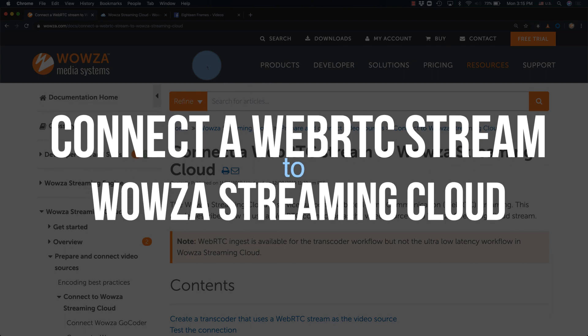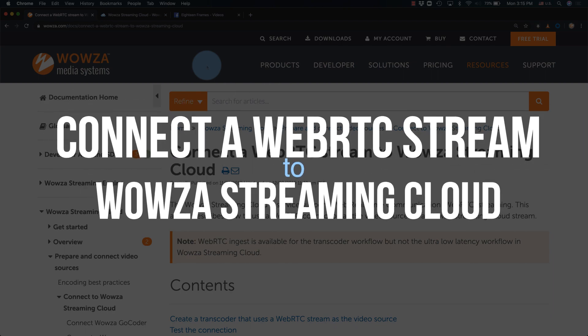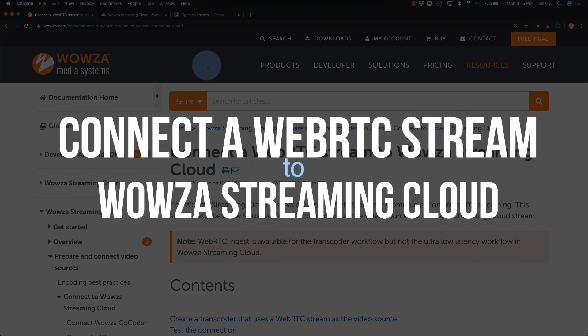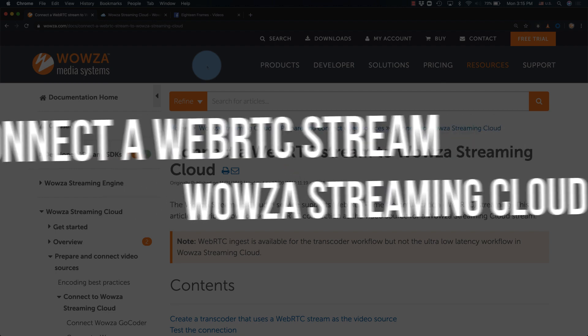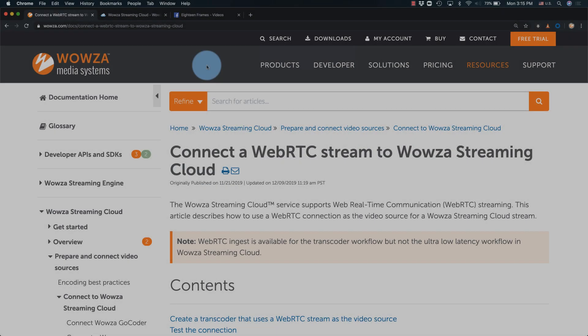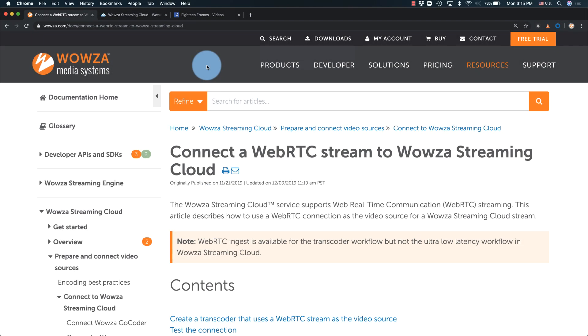WebRTC lets you live stream through a web browser, but with Wowza Streaming Cloud, you can broadcast that stream to multiple destinations by repackaging the stream into HLS. Let's take a look at how.